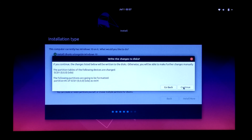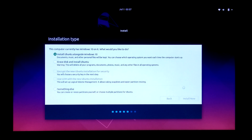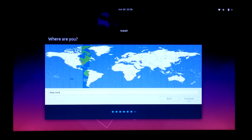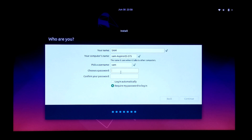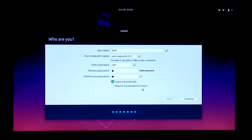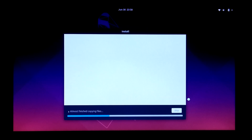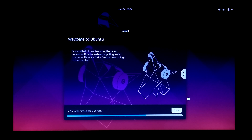Next click on Continue. Select your location and continue. Next, type your username and password, then continue. Now let the installation run — do nothing until it is ready for use.